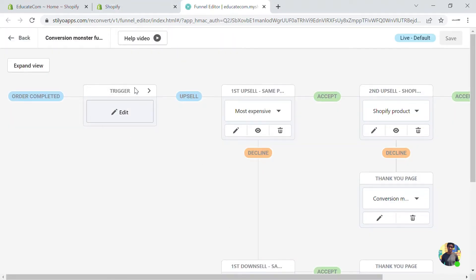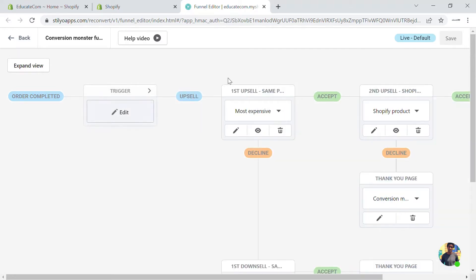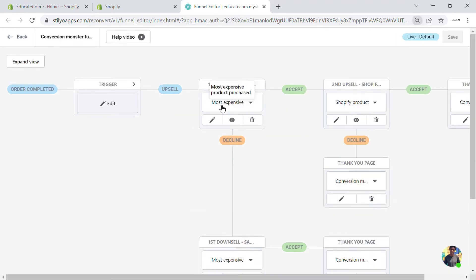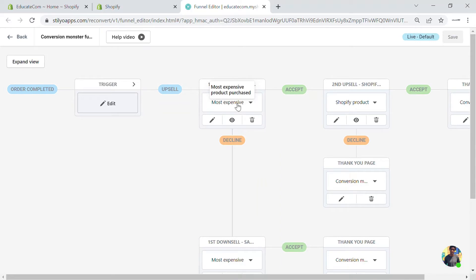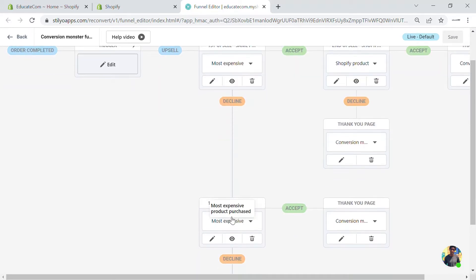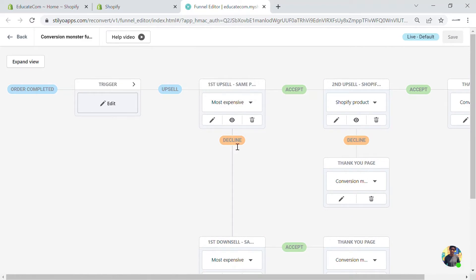The first upsell is for the most expensive product purchased by the customer — you can offer that same product with a 10% discount. If they decline, you can downsell with a 20% discount. If they decline again, they go to a thank you page. If they accept the first offer, it takes them to a second upsell where a Shopify-recommended product is available.